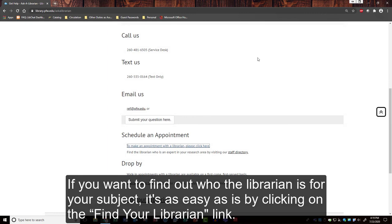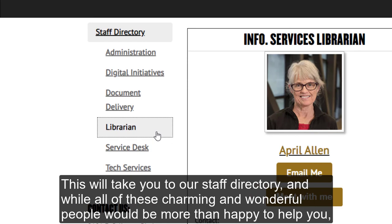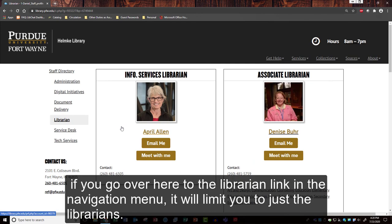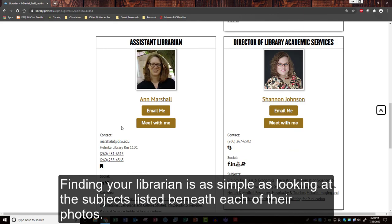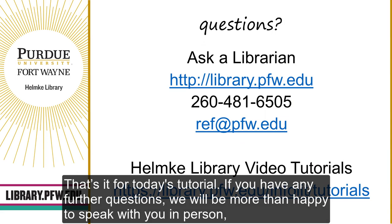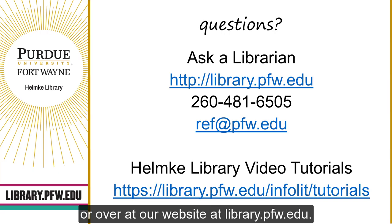If you want to find out who your librarian is for your subject, it's as easy as clicking on the Find Your Librarian link. This will take you to our staff directory, and while all of these charming and wonderful people would be more than happy to help you, if you go to the librarian link in the navigation menu it will limit you to just the librarians. Finding your librarian is as simple as looking at the subjects listed beneath each of their photos. That is it for today's tutorial. If you have any further questions we will be more than happy to speak with you in person or at our website at library.pfw.edu.